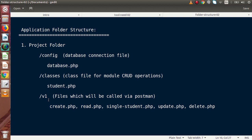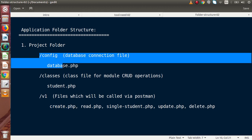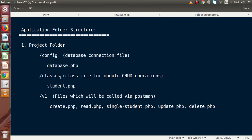What does the v1 folder mean? Inside the v1 folder, we will create files called create.php, read.php, single_student.php, update.php, and delete.php. These are the basic files which we are going to call with our Postman extension. These files call the methods of the classes as well as the database connectivity. We are going to call these files with a route something like http://[project folder]/v1/create.php. Now let's get started creating this folder structure on our local system.